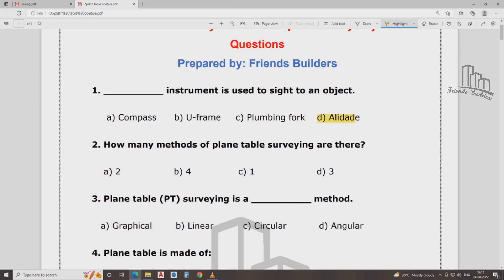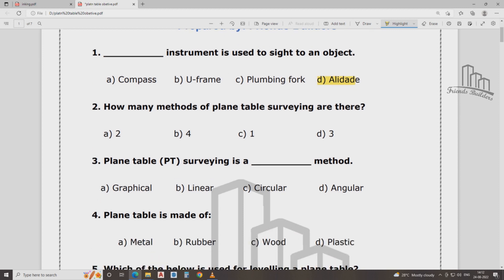How many methods are there in plain table survey? How many methods are there in plain table survey? The methods are: Radiation, Intersection, and Traversing Method.